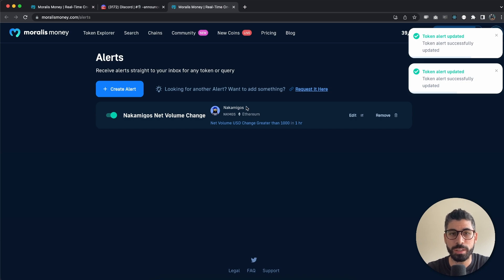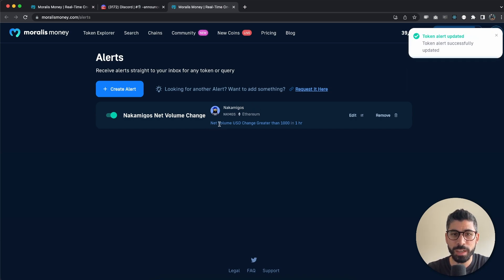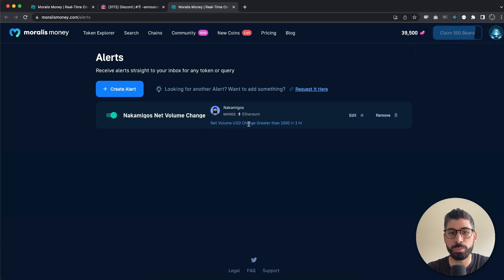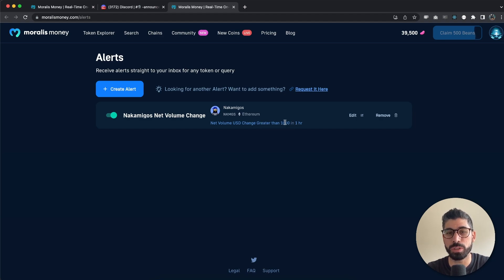And the one I have created is for the Nakamigos coin and it is the net volume USD change. So it's going to be greater than $1,000 in the last hour.